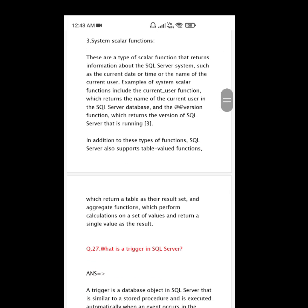In addition to these types of functions, SQL Server also supports table-valued functions, which return a table as their result set, and aggregate functions, which perform calculations on a set of values and return a single value as a result.